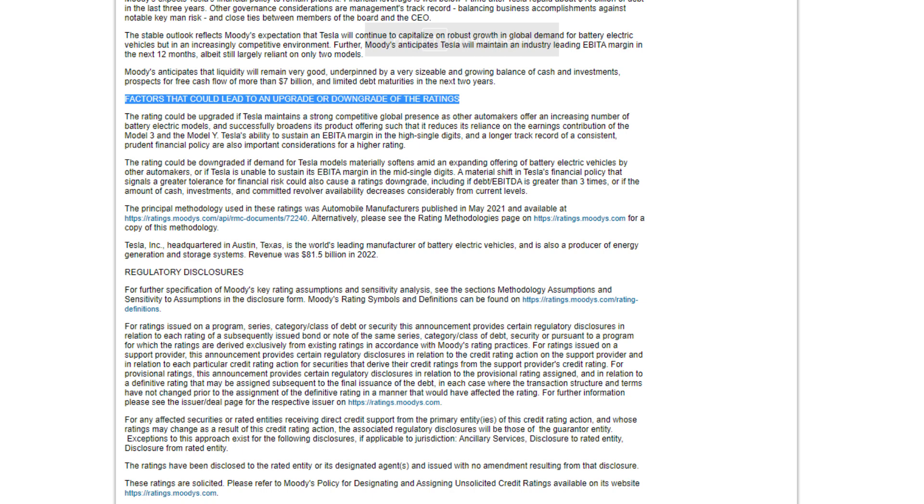Factors that could lead to an upgrade or downgrade of the ratings. The rating could be upgraded if Tesla maintains a strong competitive global presence as other automakers offer an increasing number of battery electric models and successfully broadens its product offering such that it reduces its reliance on the earnings contribution of the Model 3 and the Model Y. Tesla's ability to sustain an EBITDA margin in the high single digits, most of all above that right now, and a longer track record of a consistent prudent financial policy are also important considerations for a higher rating.